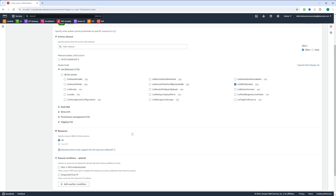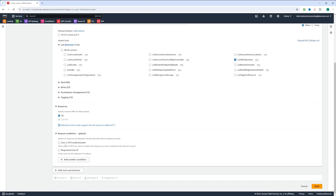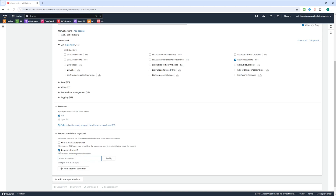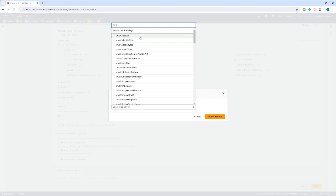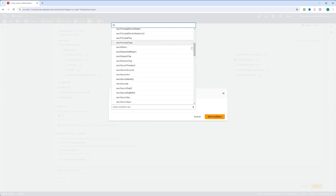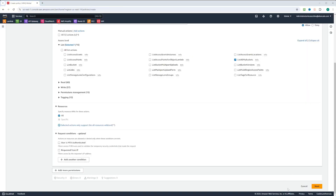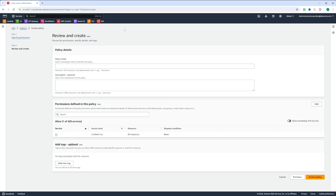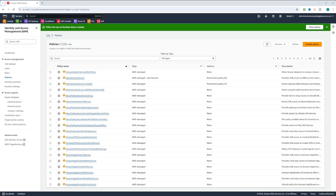You can also choose request conditions. There is a condition for MFA authenticated or requests from an IP address. There's quite an extensive list of conditions to choose from, but we're not going to use conditions today. In policy details, we need to enter a policy name — our policy will be 'list-my-s3-buckets-demo'. You can optionally add a description and it gives you a summary of the permissions. Let's click create policy, and the policy is created.